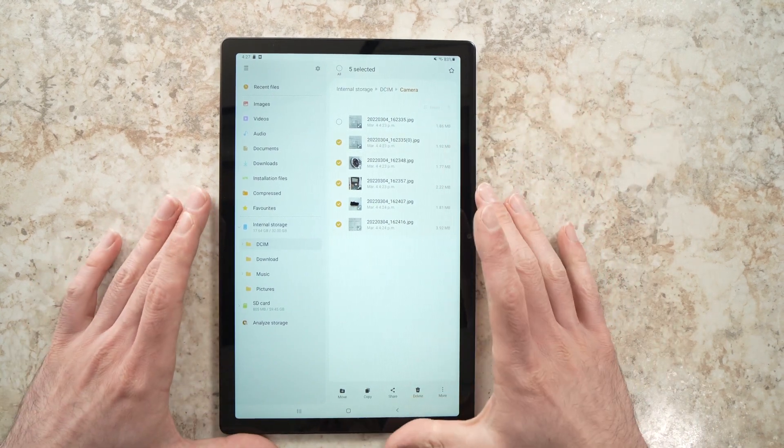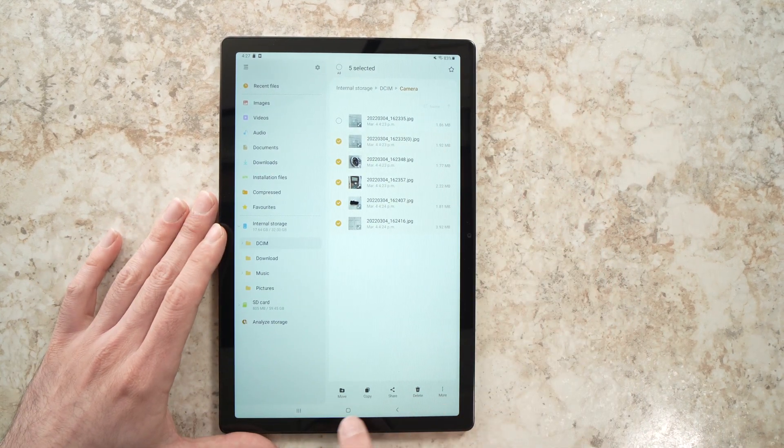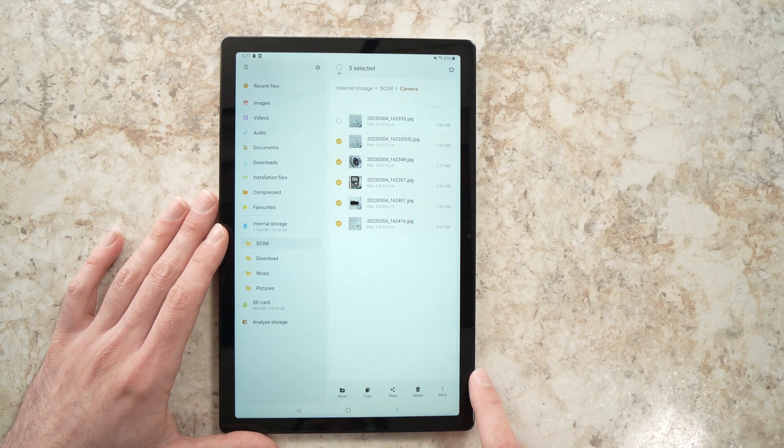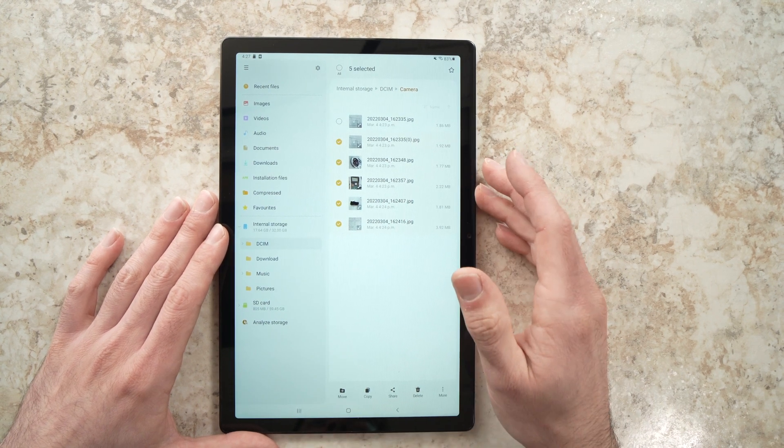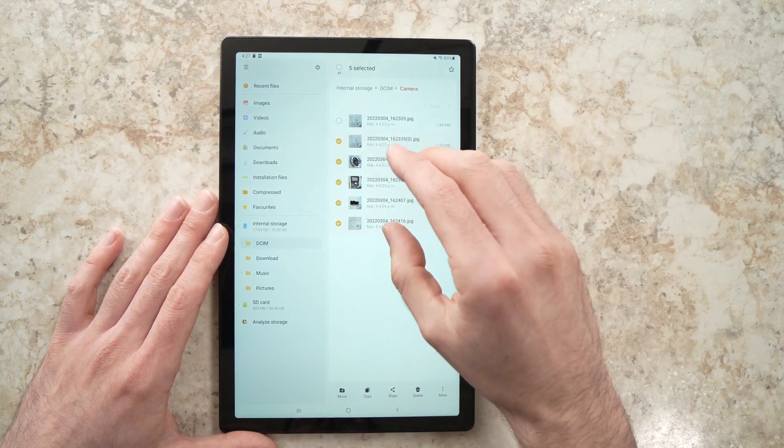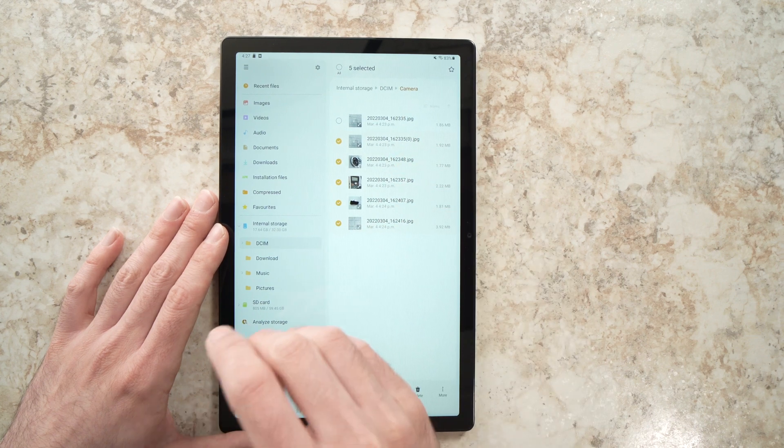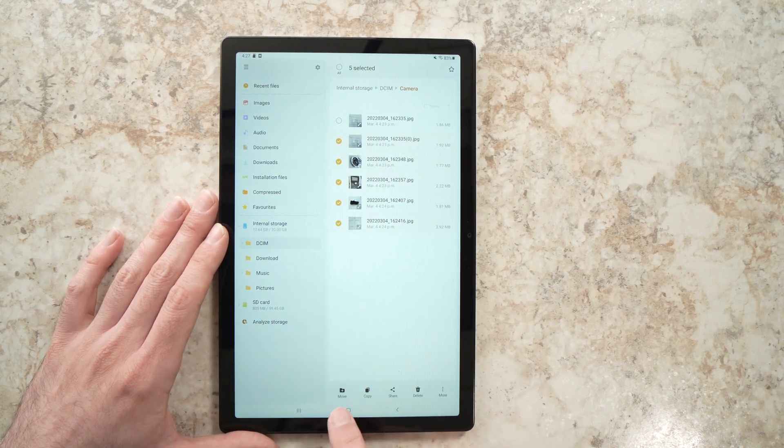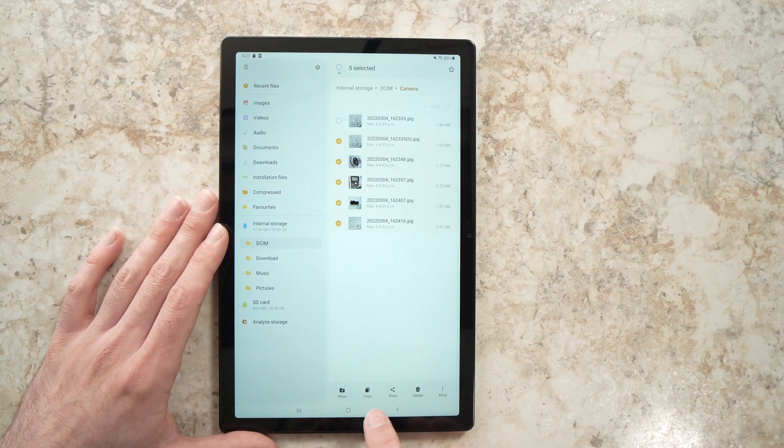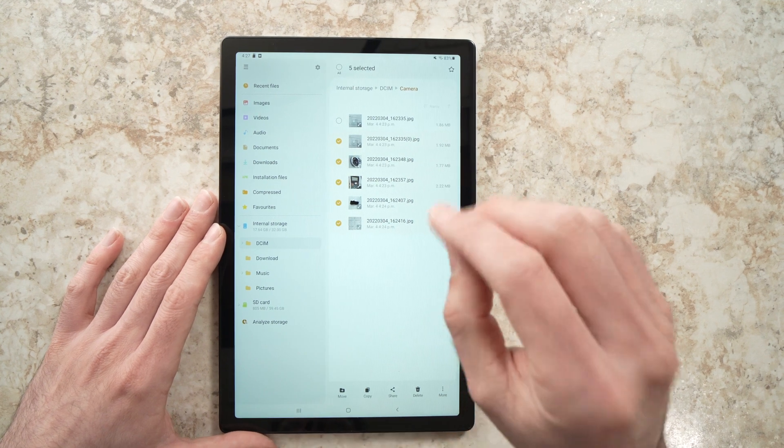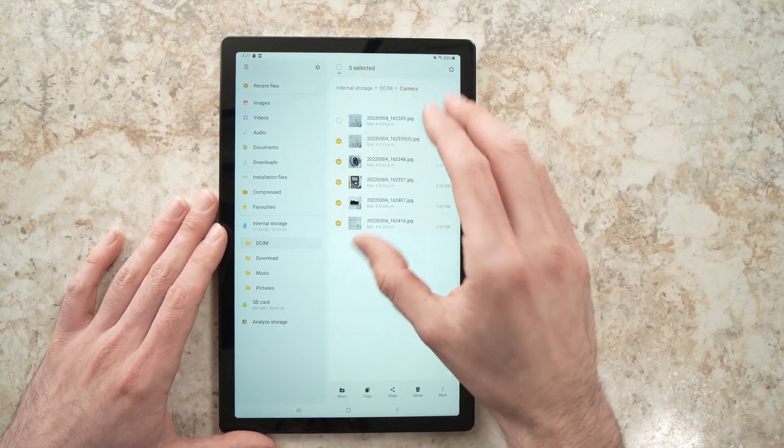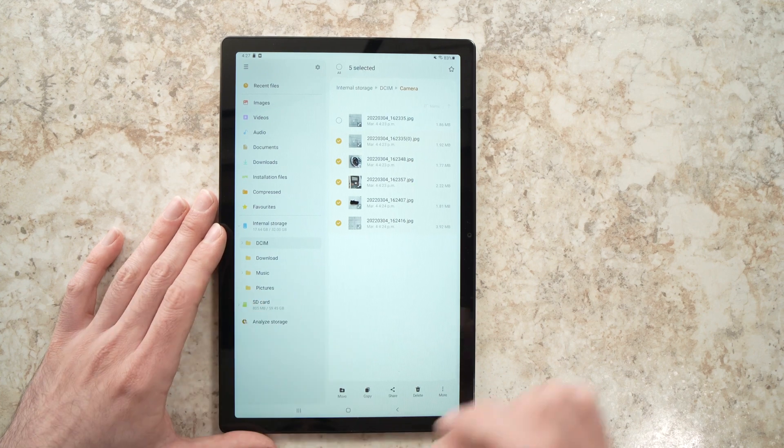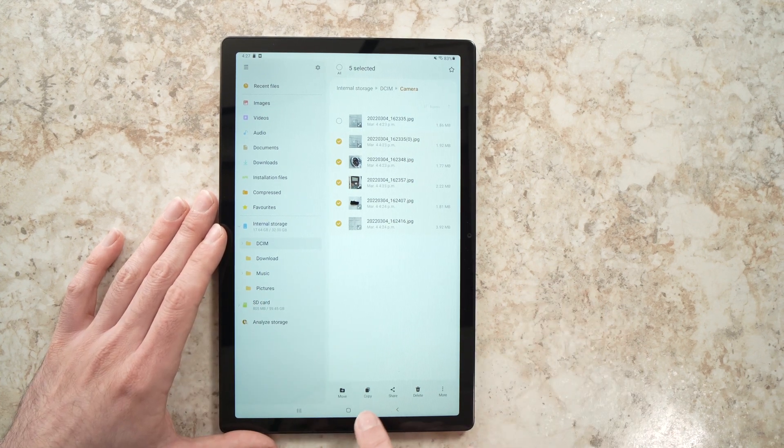Now on the bottom here you see a few options. If you want to move them, which means they'll be deleted from your tablet when they go to your SD card, choose Move. If you want to copy so they remain on your tablet and are copied to your SD card, choose Copy.